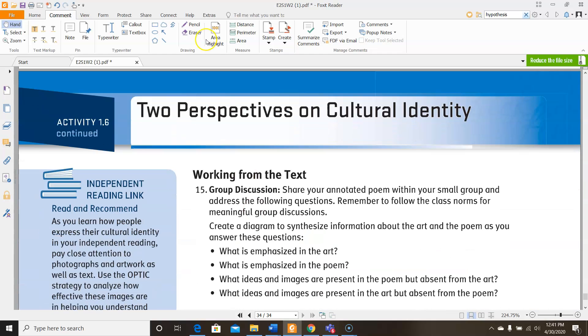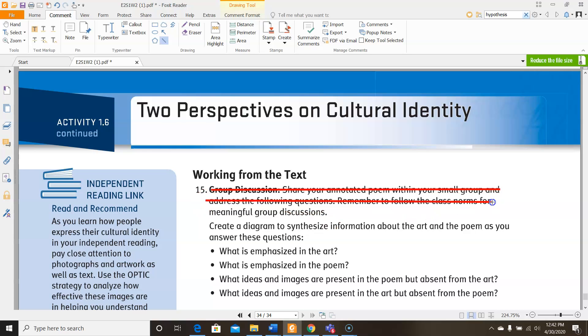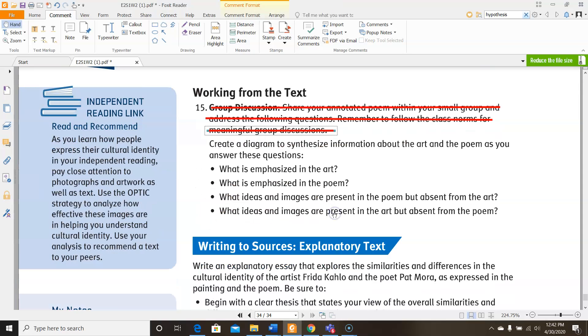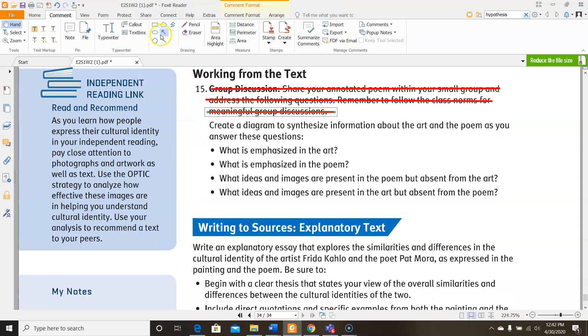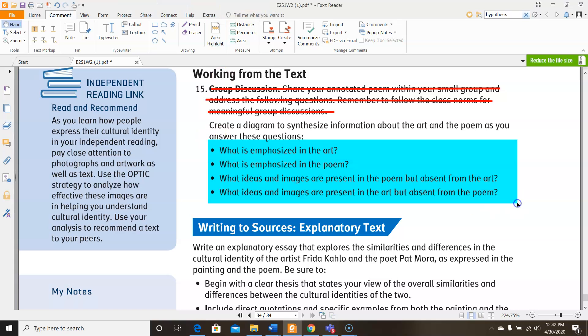Now down here, you're not going to be working with a group, but I do want you to answer the questions that are the activity that is down here. It says for you to create a diagram to synthesize information about the art in the poem to answer these questions. So this can be any kind of diagram you want. It could be a T-chart, it could be like a Venn diagram, whatever kind of diagram you prefer. But you're answering these questions. What is emphasized in the art? What is emphasized in the poem? What ideas and images are present in the poem but absent from the art? And then what ideas or images are present in the art but absent from the poem?